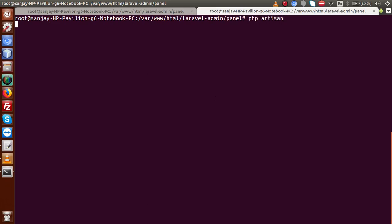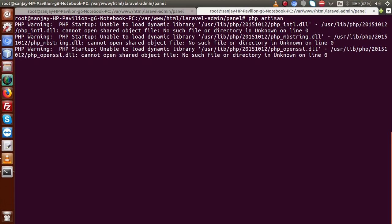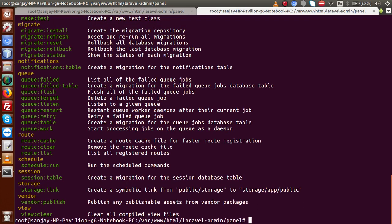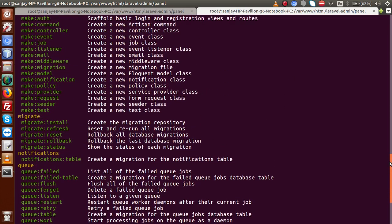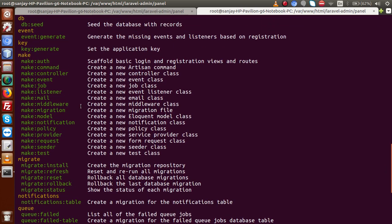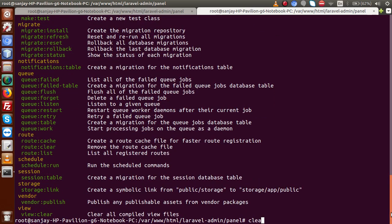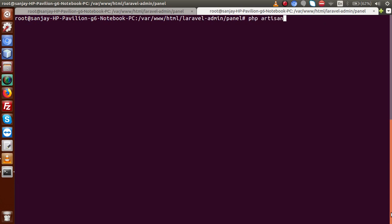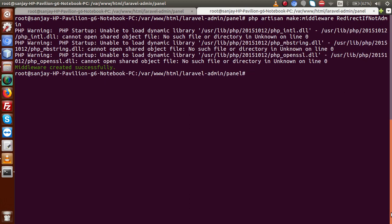If I type 'php artisan' and press enter, it shows all the artisan command details. Scrolling up, we can see the command 'make:middleware' which creates a new middleware class. So the command is: php artisan make:middleware RedirectIfNotAdmin. After pressing enter — middleware created successfully.